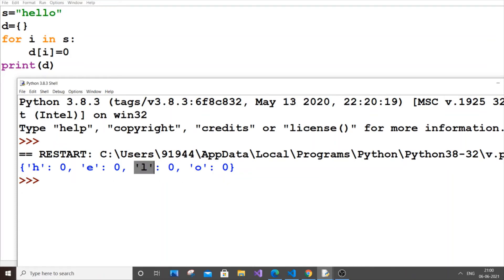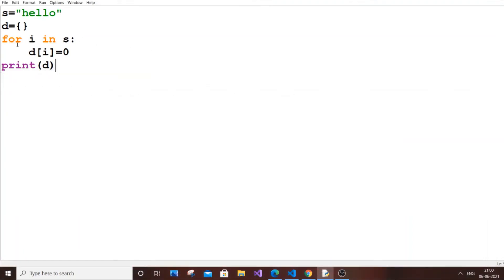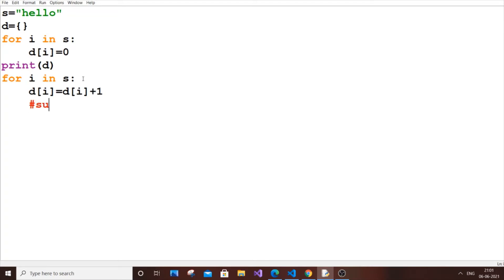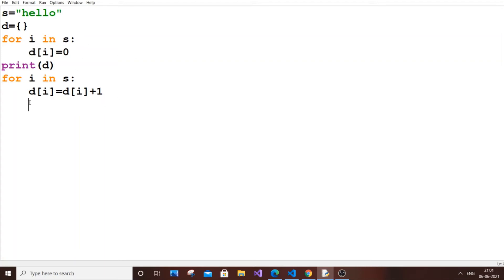Now we have all values initialized to zero. We use a second for loop: for I in S. This time we assign D[I] equal to D[I] plus one. This is similar to sum equals sum plus one — that's why we initialized to zero first, so there's no garbage value.